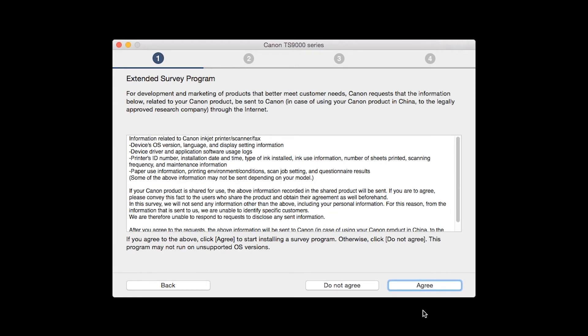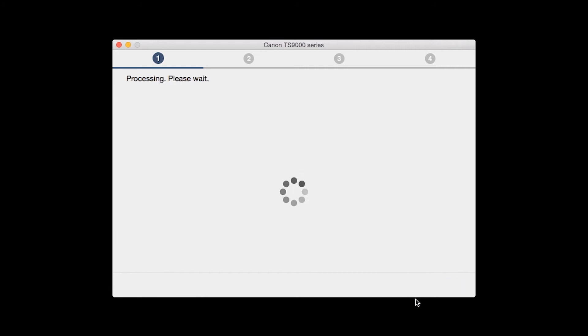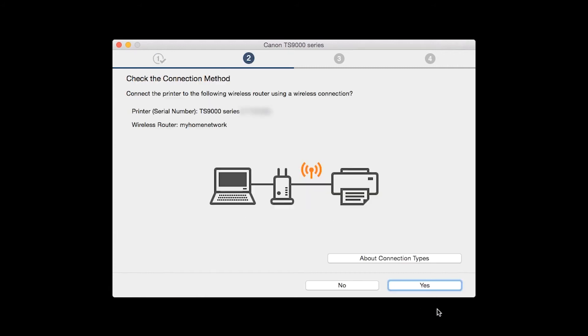An Extended Survey Program screen will appear. This optional program is used for the development and marketing of Canon products so they will better meet our customers' needs. If you agree to participate in the Extended Survey Program, click Agree. If you click Do Not Agree, the Extended Survey Program will not be installed.